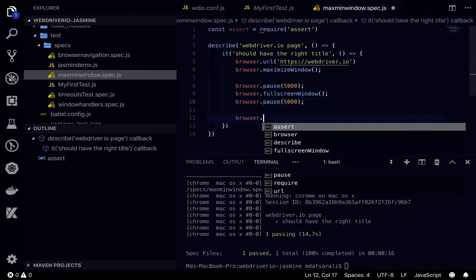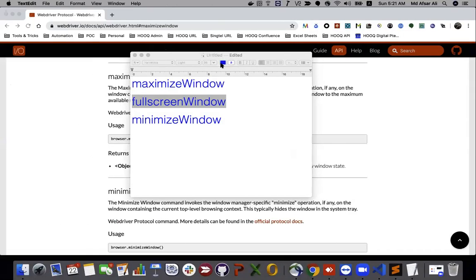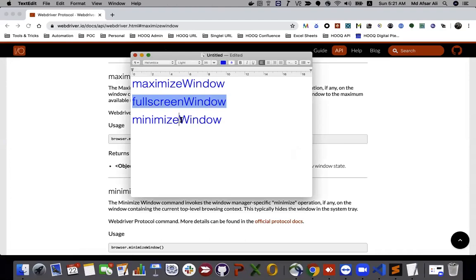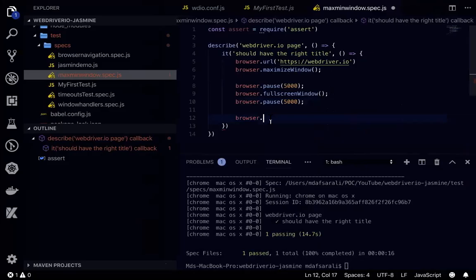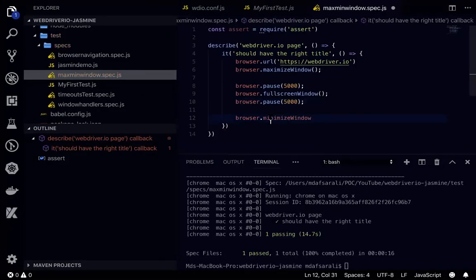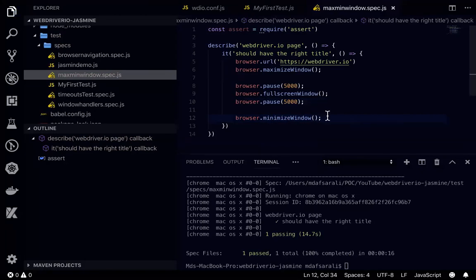Then after that, I'll be using browser dot minimizeWindow. So this one will minimize our window as well. And let's wait for 5 seconds.